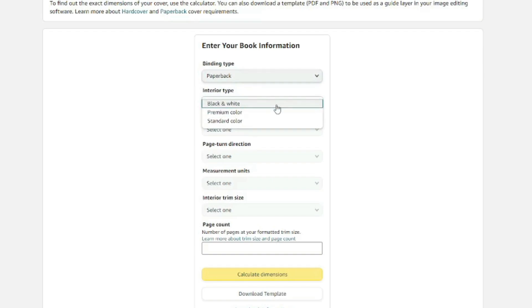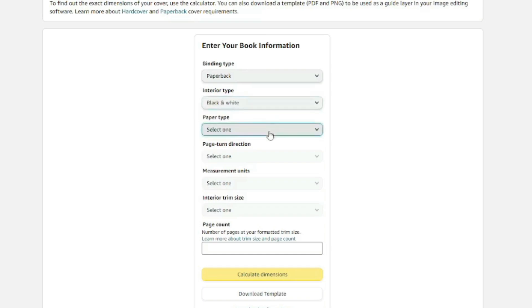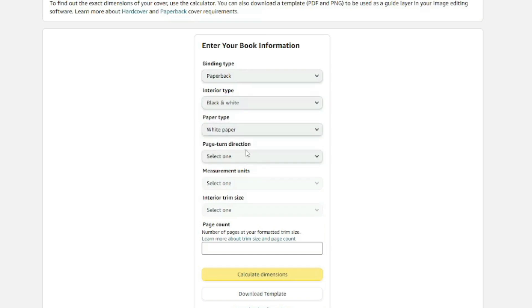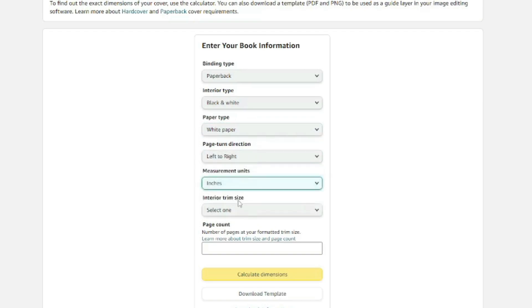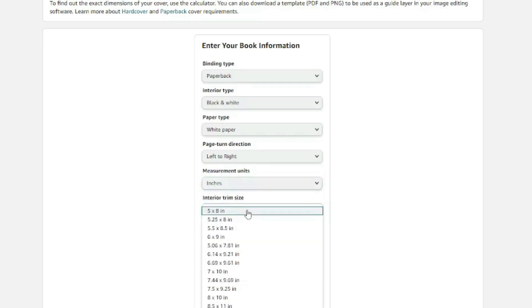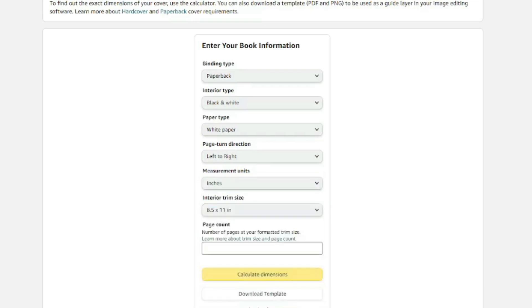For this we're just going to be making a very low content cover, low content book. So we'll go with a black and white interior. Paper type will go white, left to right page turn direction, measurements of inches and the interior trim size we are going to go for an eight and a half by 11 inches.